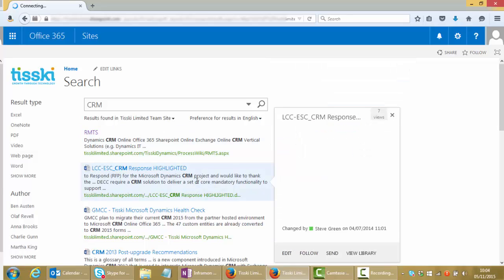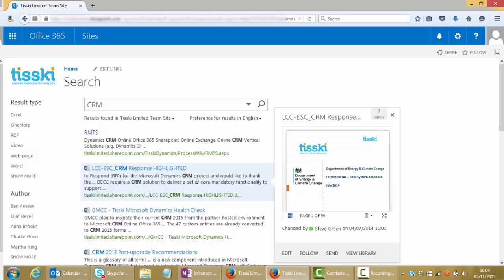If that was a document, as we have below, we can see we have a preview of the document and we have the option, permissions allowing, to edit the document, again follow, send it on to another recipient, or view the library that this document's part of.